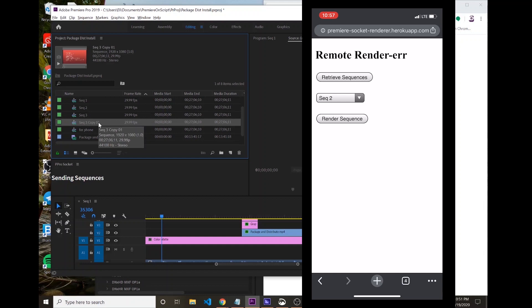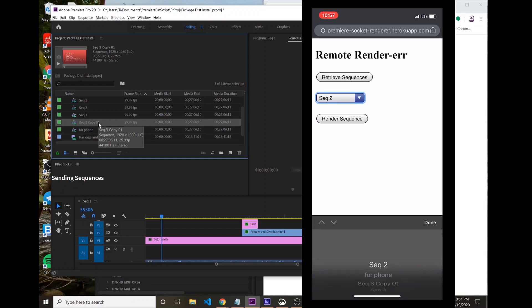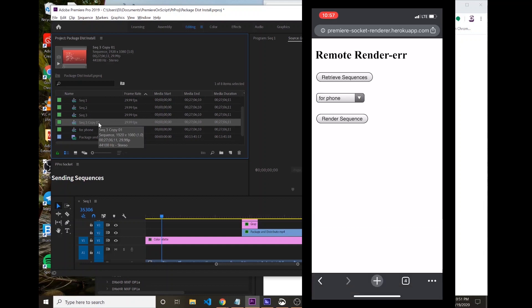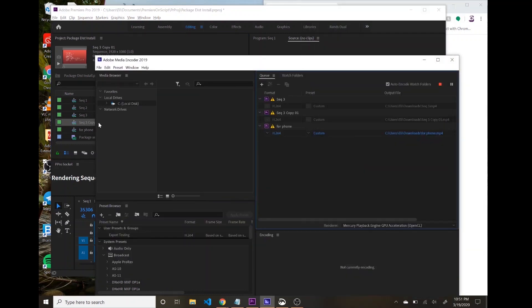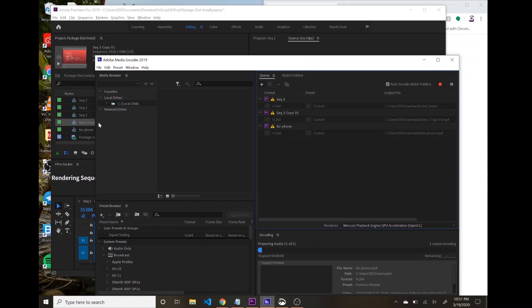So we're going to retrieve sequences again from the phone, go in here and choose the For Phone sequence, and then I'm going to click Render. And that's going to queue it up right there into Adobe Media Encoder.